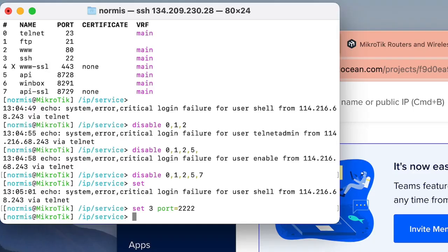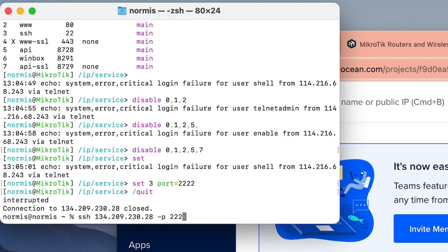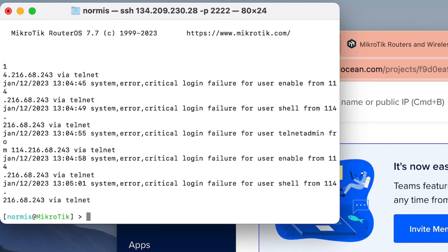After this you must do proper firewall configuration — it's crucial for any service that you put on the internet. Now we should be safe for a while until we do that proper firewall configuration.